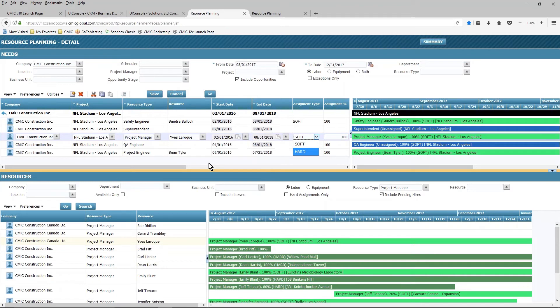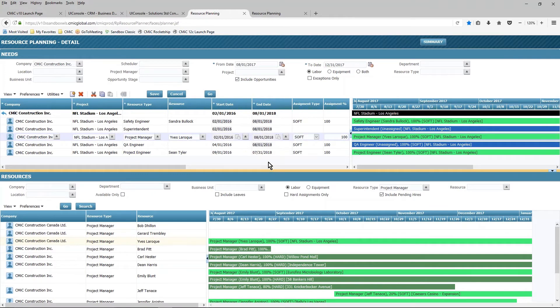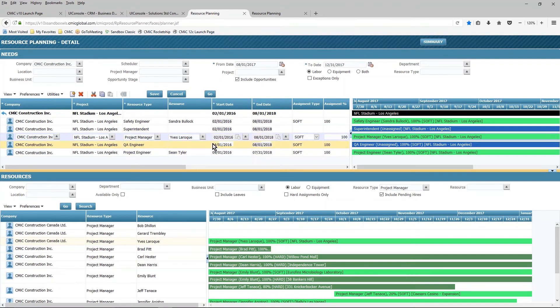So these are all of the options you have available to you from a detailed perspective in fine-tuning and planning the resources that you have, where they're going to be, how long they're going to be there, and when they're going to be available to be assigned to something else.